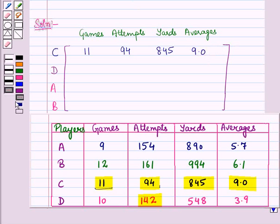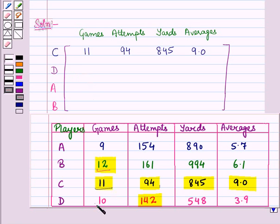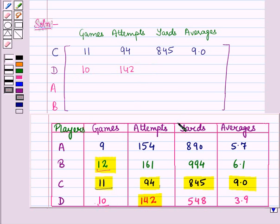In row two, we have player D, so we write the entries of player D in row two in their respective columns. For player D, we have gains, that is 10, then attempts, that is 142, then yards, that is 548, and lastly average, that is 3.9.